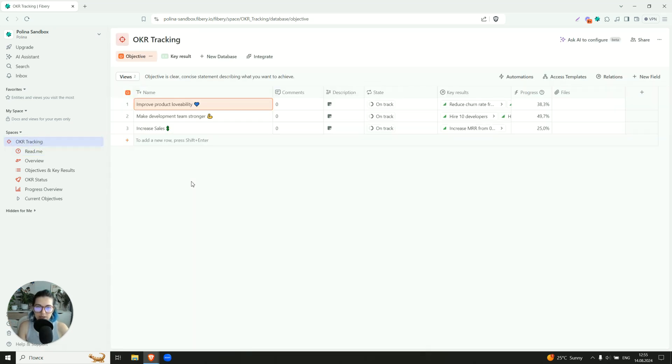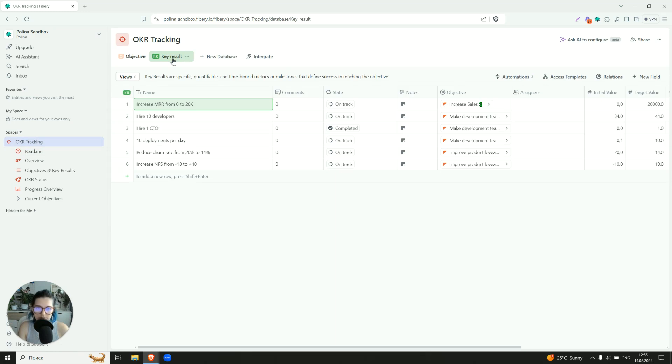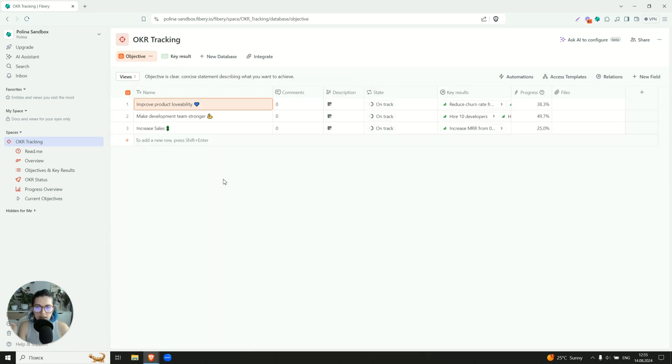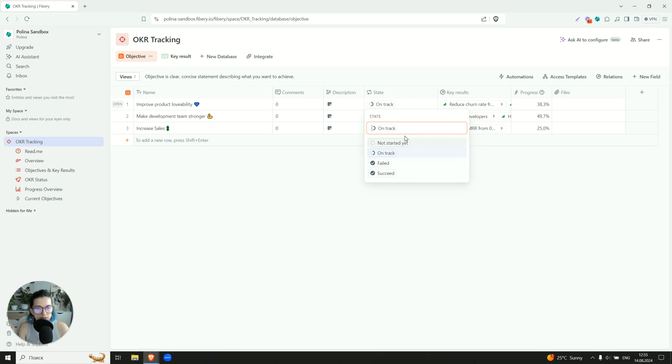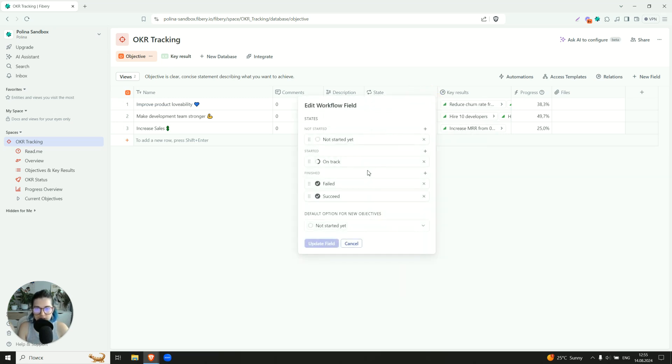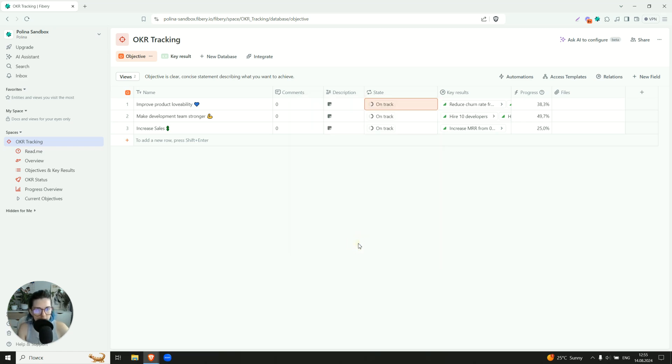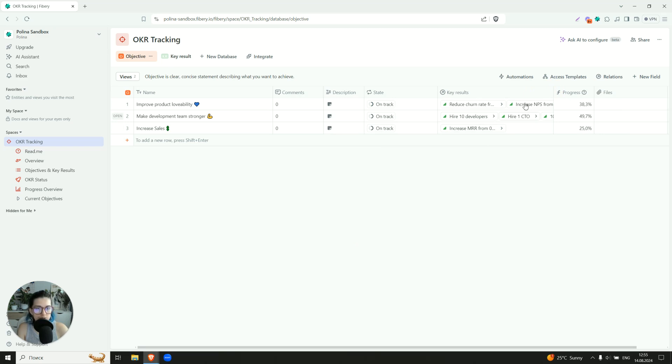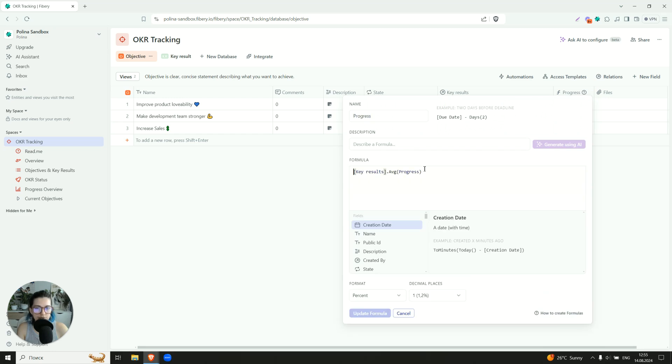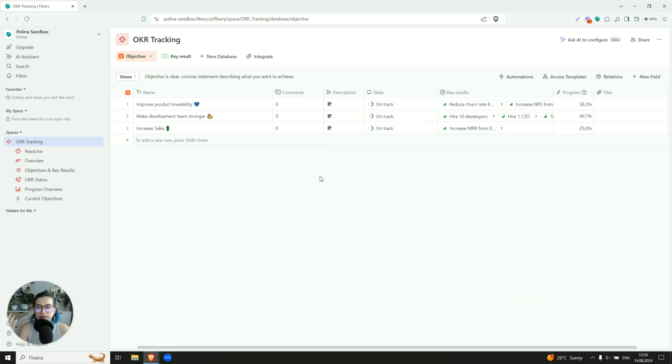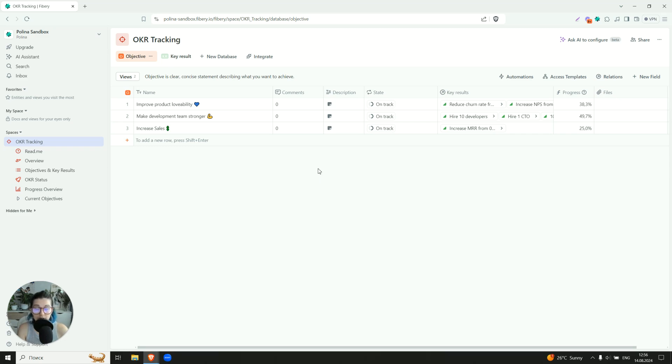So here we have two tables, two separate tables. The one is about objectives, the second one is about key results. So objective contains information about the state this current objective is in and there are some of them, but you can make them custom and change them the way you use it in your company. It also has a set of key results, what has to be done to reach a particular objective, and it also has a progress. So progress is a formula that just calculates average progress of the related key results, and this is treated as an objectives progress. If you want to have a more complicated logic, you can just update the formula. It's using very similar to Excel formal language, so you can do this, that's up to you.